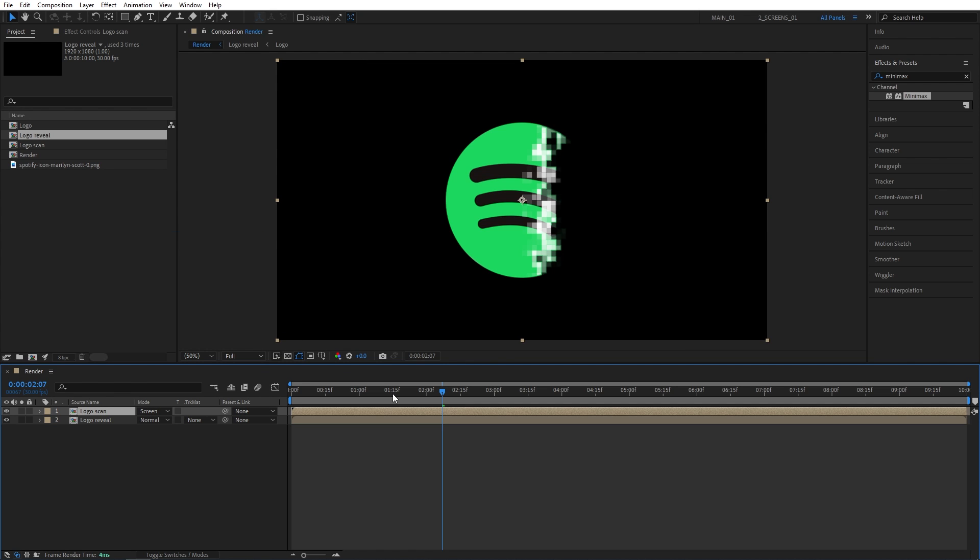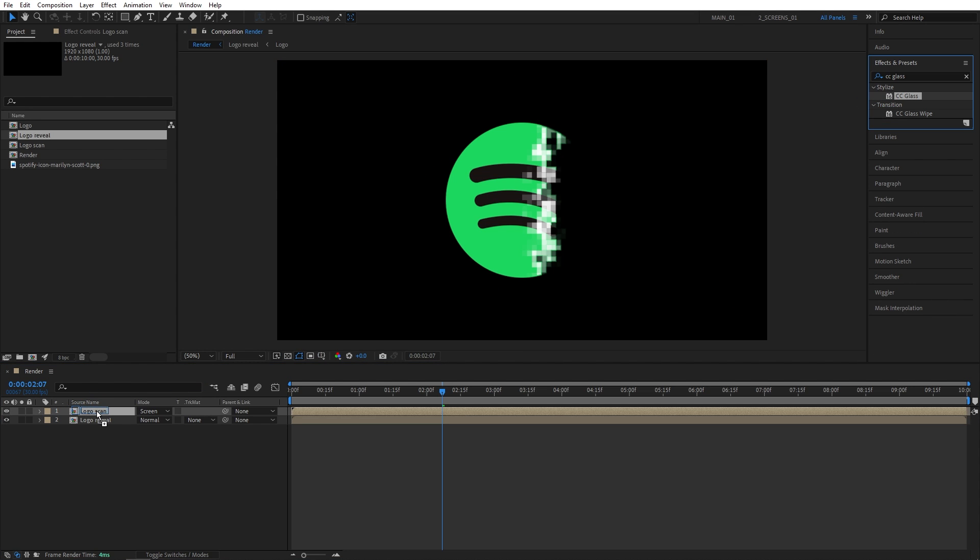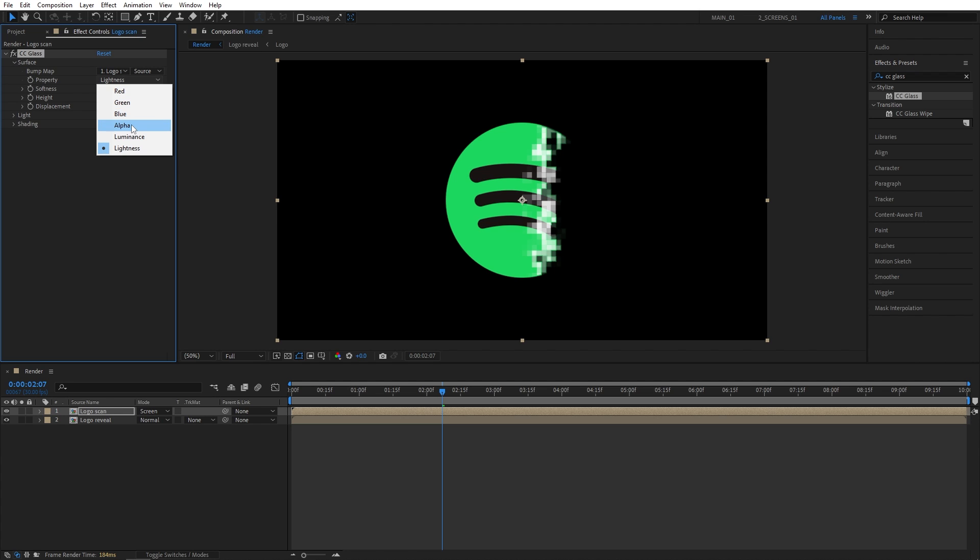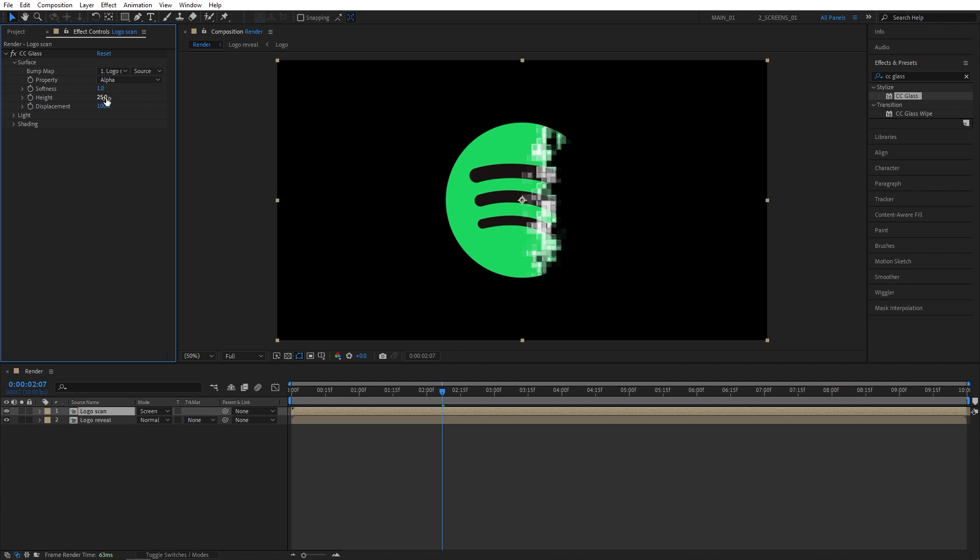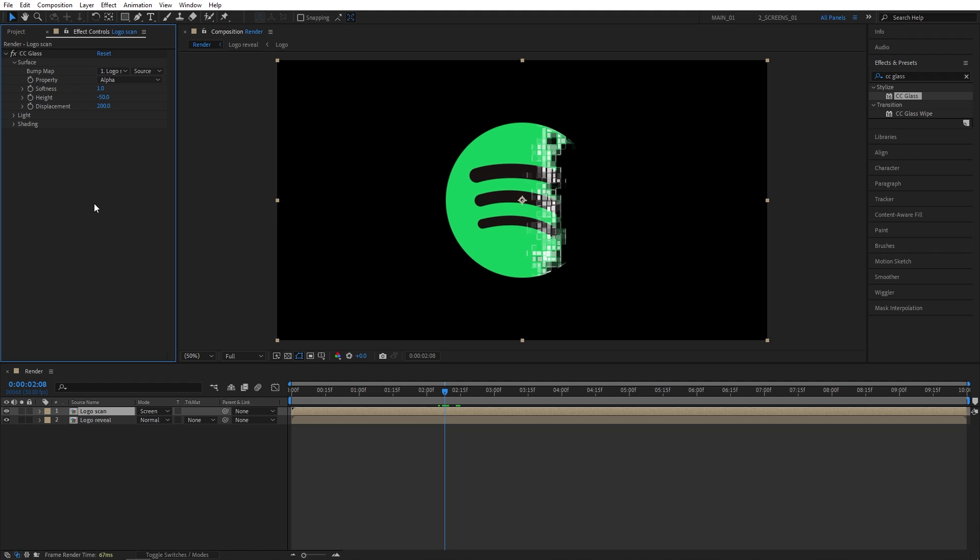Now we're going to enhance the look of the blocks by adding a couple effects, and the first one will be CC glass. So let's add the CC glass to the logo scan layer. Let's open up surface in effect controls. First, let's set the property to be alpha, then softness to 1, height to negative 50, and displacement to 200, and that gives our blocks a bit more digital kind of look, if you will, so you can see before and after.